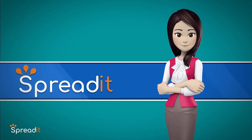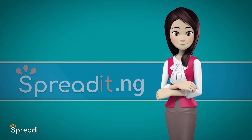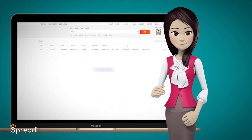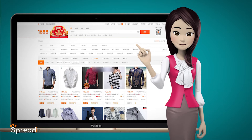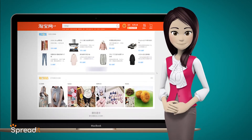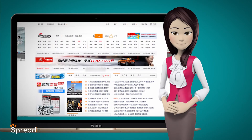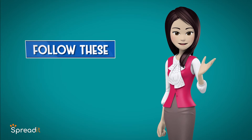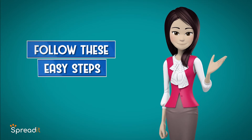Introducing SpreadIt.ng, an online platform that helps you buy from 1688.com, Taobao.com, and other Chinese websites. Follow these easy steps.